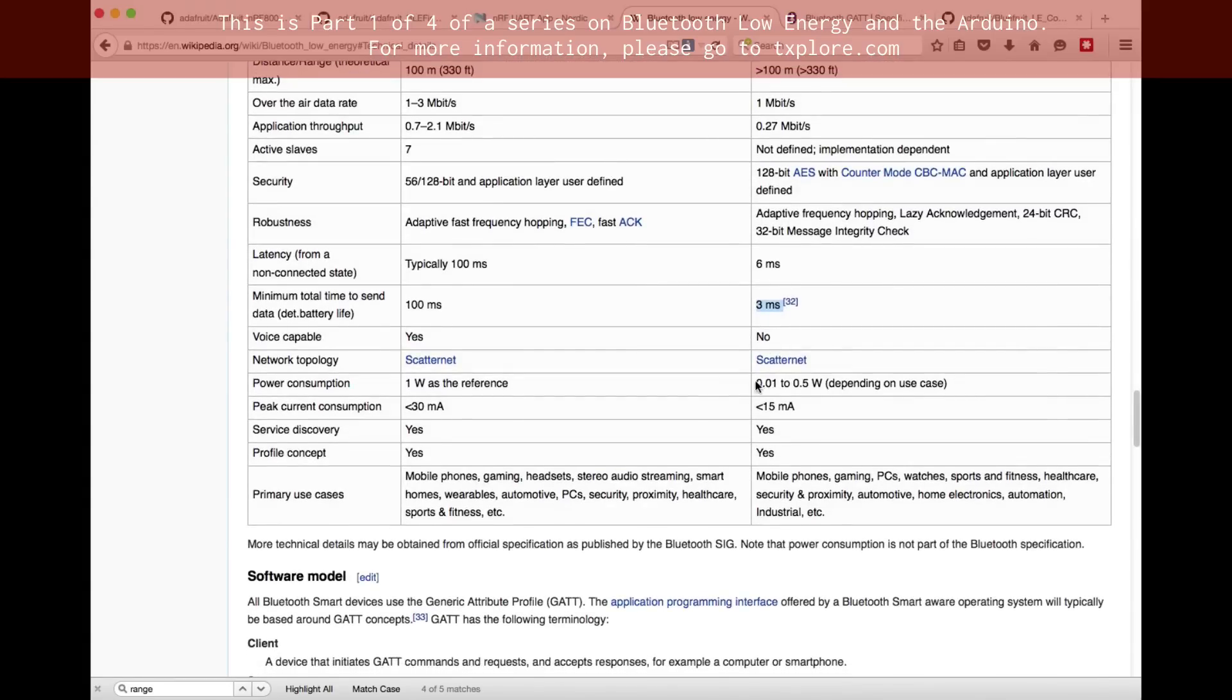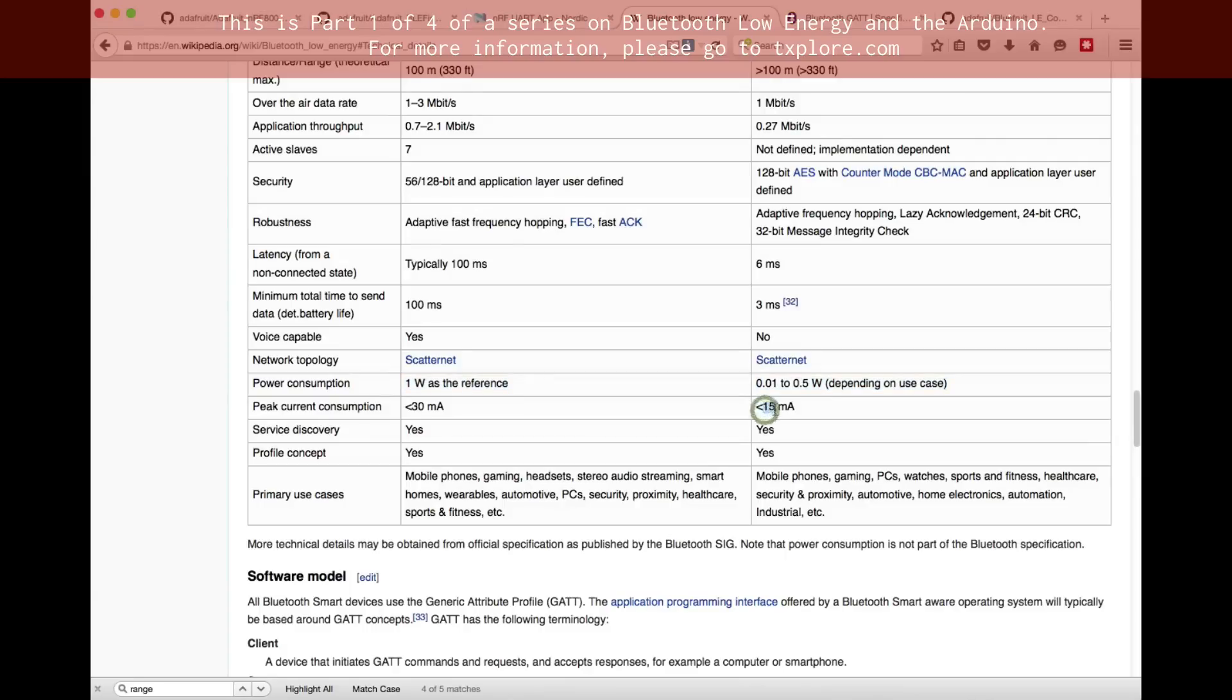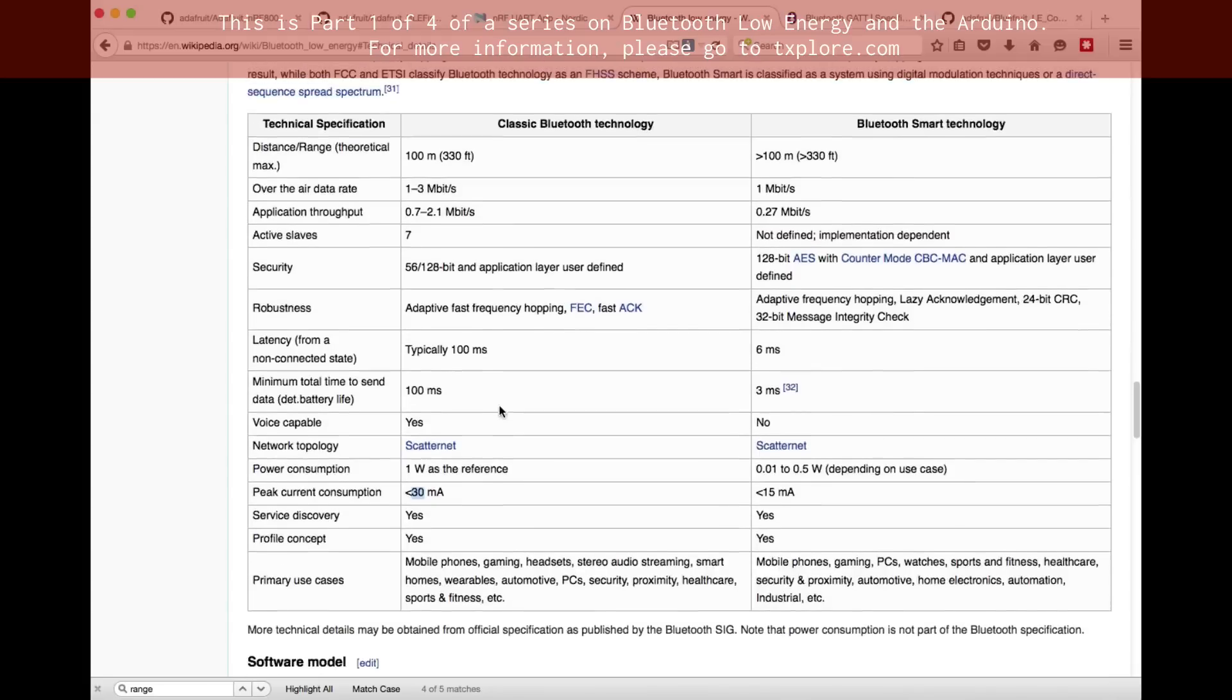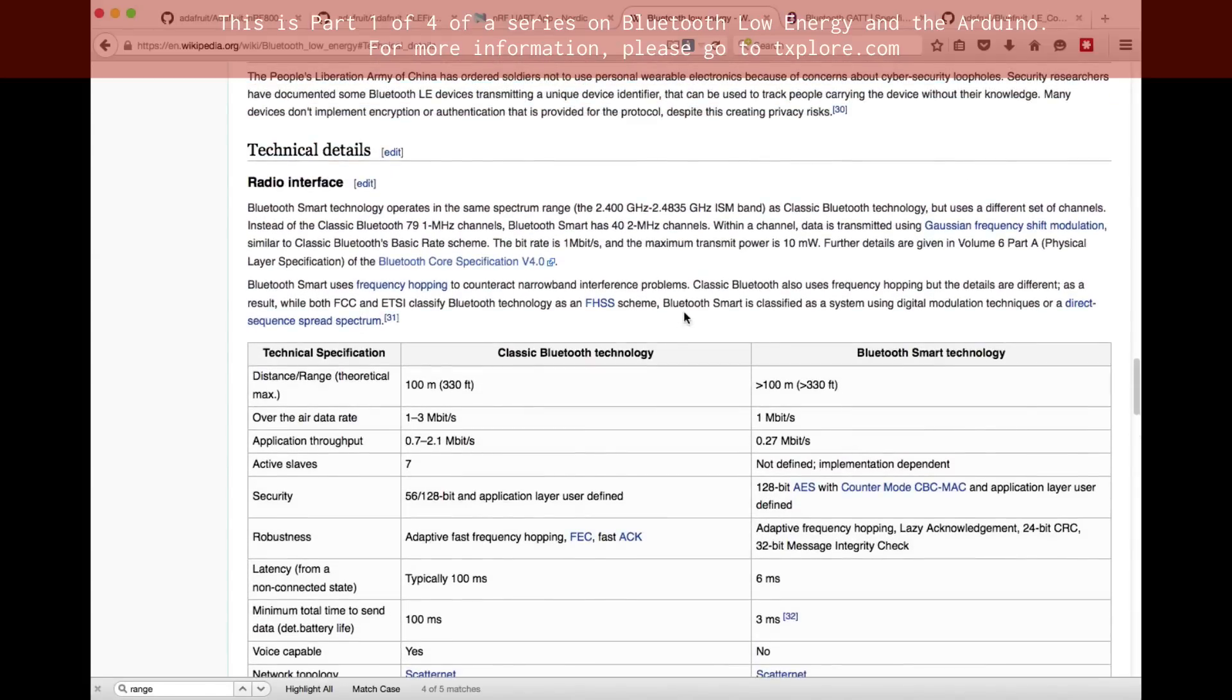Finally, have a look at the consumption. So one watt for the classic Bluetooth versus 0.5 watts for BLE. So this is very low energy, at peak about half in BLE versus the classic Bluetooth. So that's a few things to keep in mind and remember about BLE.